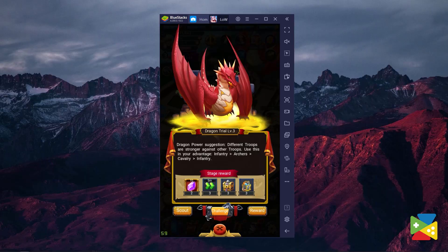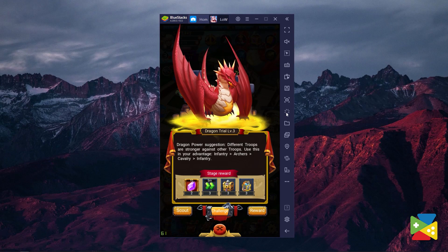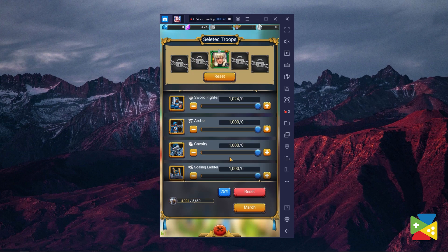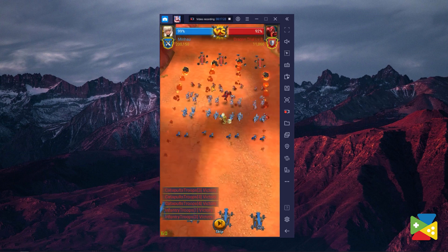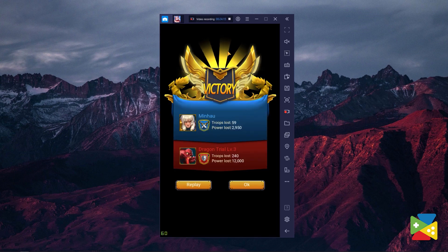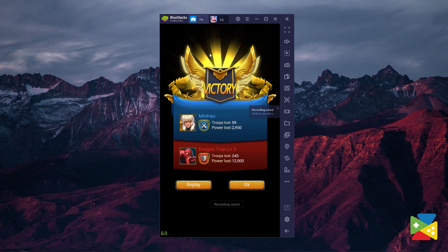The screen recorder can use the full potential of your computer's hardware to record your gameplay section. To use this feature, all you have to do is click on this camera icon here on the right. Now, perform whichever action you want to save and once you're done, you can hit stop here on the top.